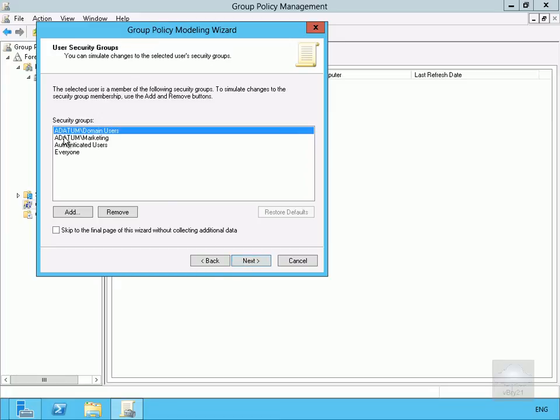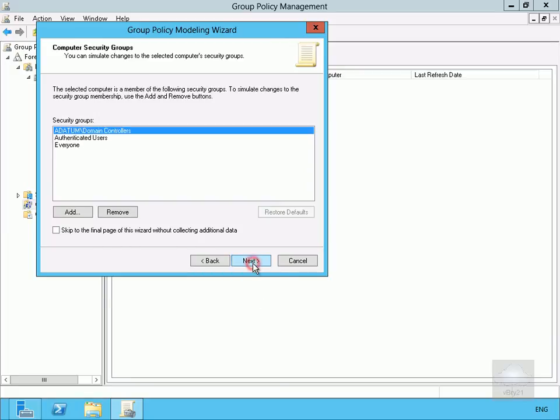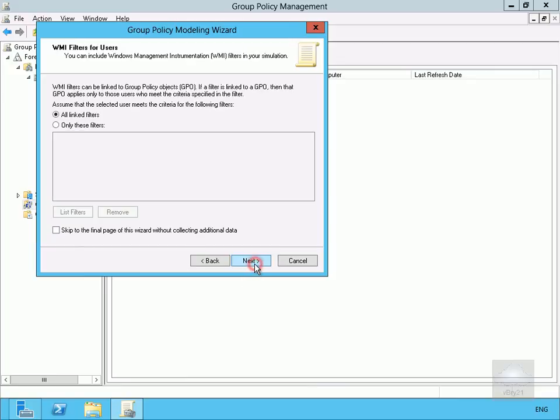These are the groups that he's a member of, so we'll select Next. These are the computer security groups that DC1's a member of, so Next again.